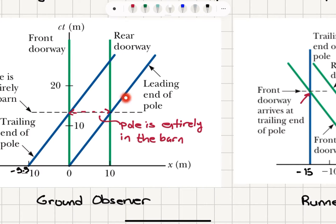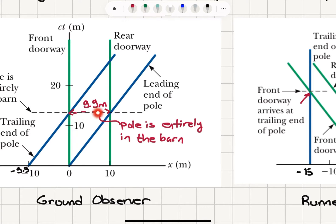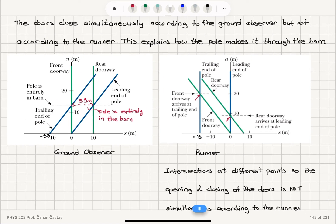As they move together, we can see that at a certain point in time, the distance between the leading and trailing end — which is 9.9 meters — is entirely captured inside the barn, and we can simultaneously open and close the doors. The ground observer says the leading end and the trailing end of the pole are basically passing the rear doorway and the front doorway at the same time. Therefore we can momentarily close these two doors and keep the pole inside.